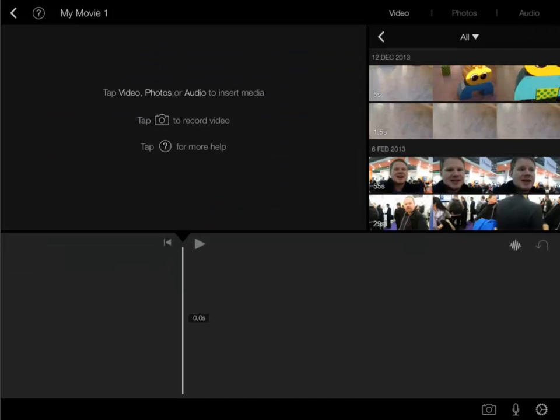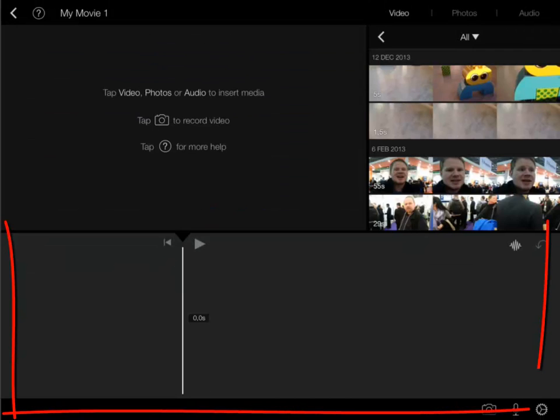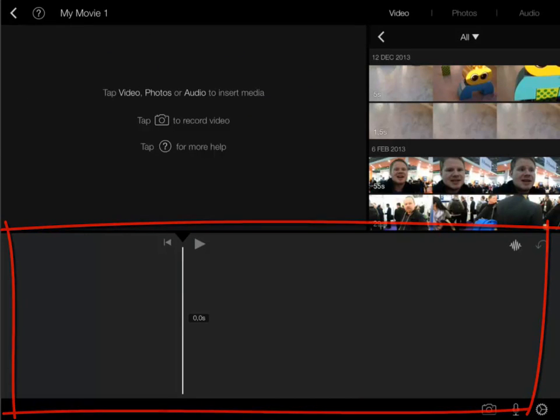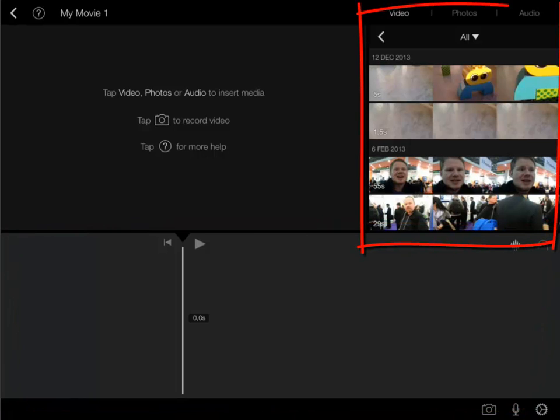On the bottom we have the timeline. This is the working space. To the upper right you can find the material for your movie.